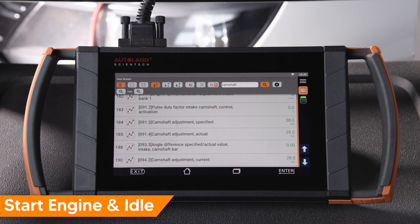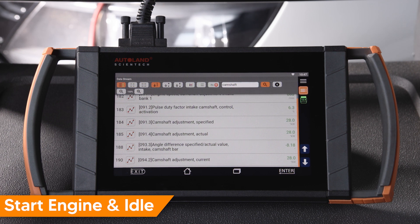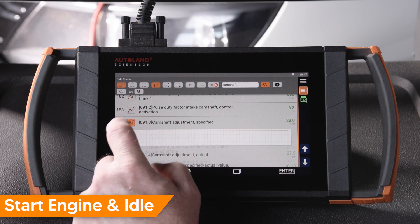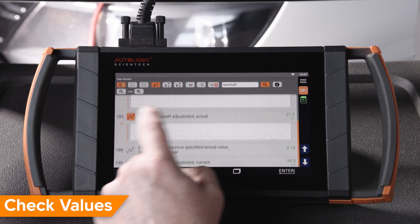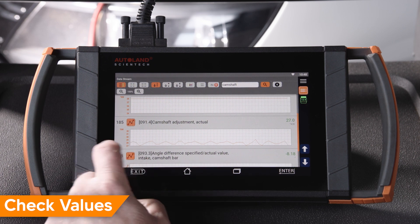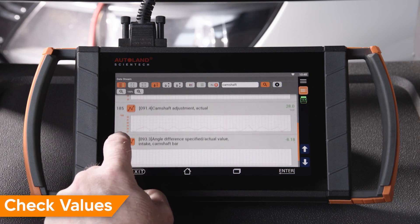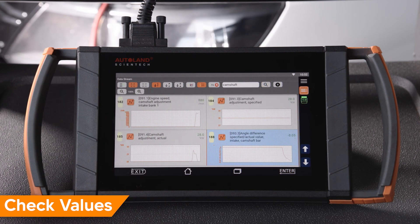Start the engine and allow it to idle. On our vehicle, camshaft timing angle PIDs are 184, 185, 188, and PID 190. Note the data values in the PIDs. We will quickly compare specified or desired angle to actual, and we want them to be similar. Mechanically speaking, we want to pay most attention to PID 188, Angle Difference, Specified Actual.